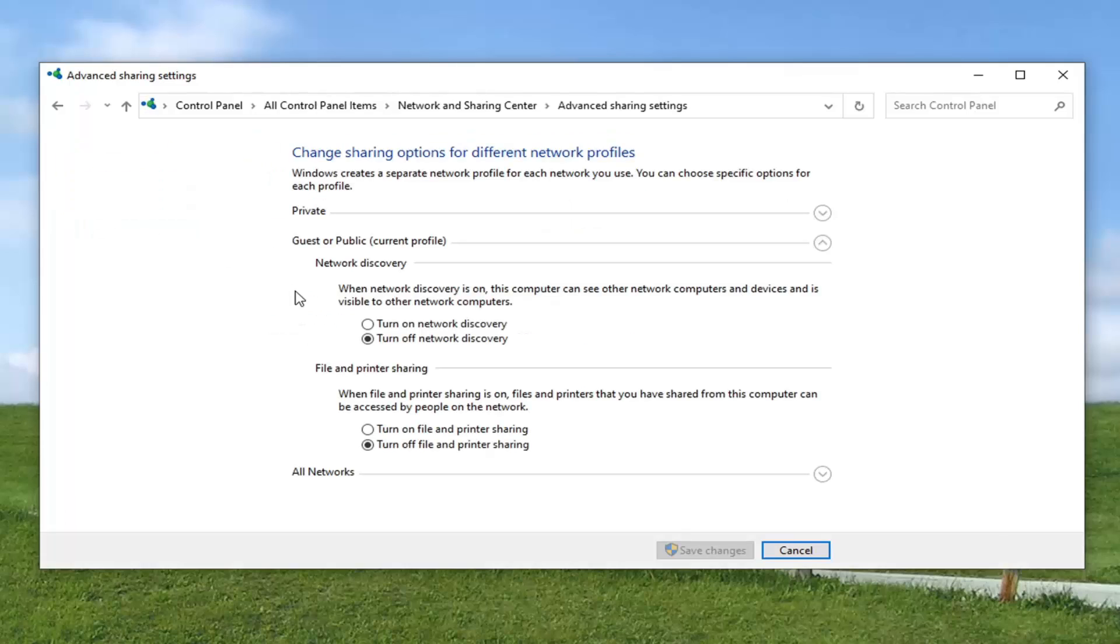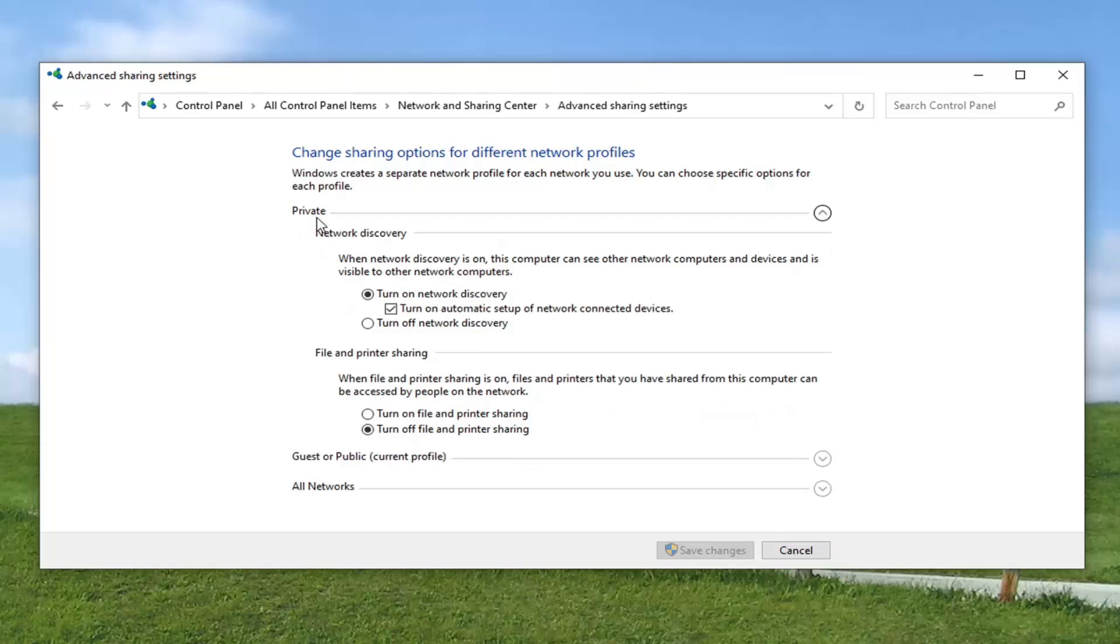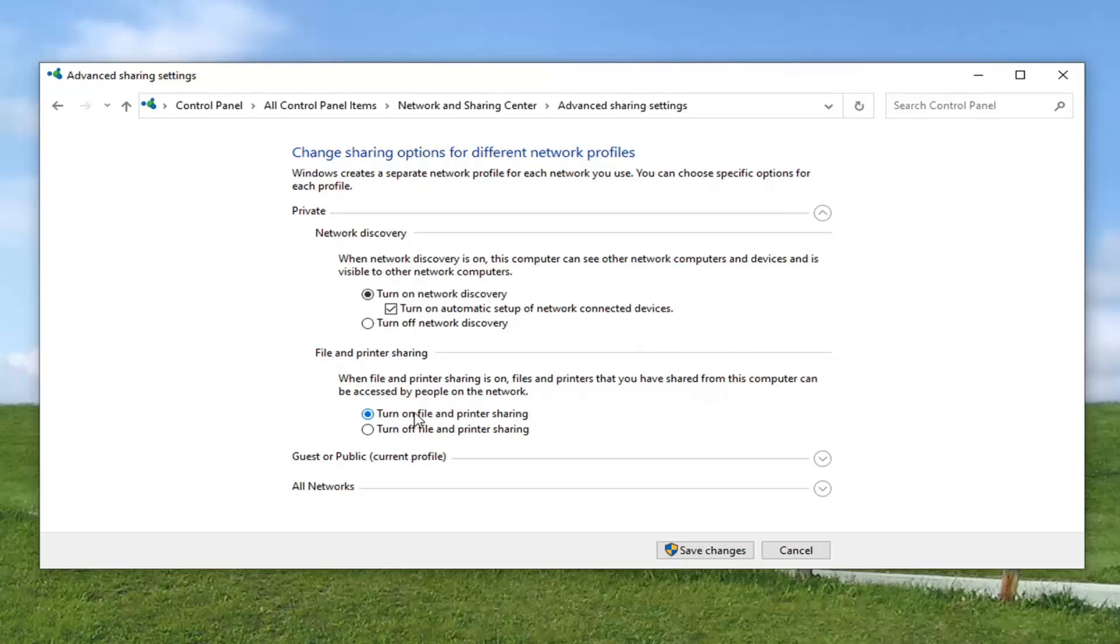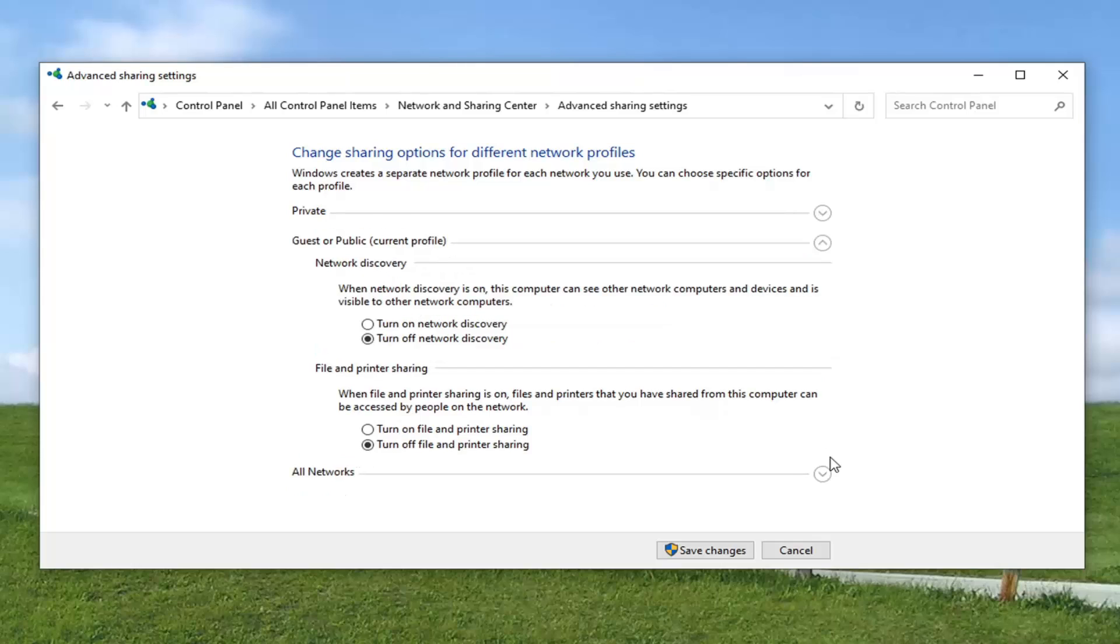And then select Change Advanced Sharing Settings on the left side. And then you want to turn on Network Discovery for your network. You can see Private, it is already turned on. So turn on Network Discovery as well as Automatic Setup of Network Connected Devices. If you're having a file or printer issue, you may want to turn that one on as well here, so turn on File and Printer Sharing. And like I said, you can see there's also a Guest or Public section as well, so you may want to turn that one on.